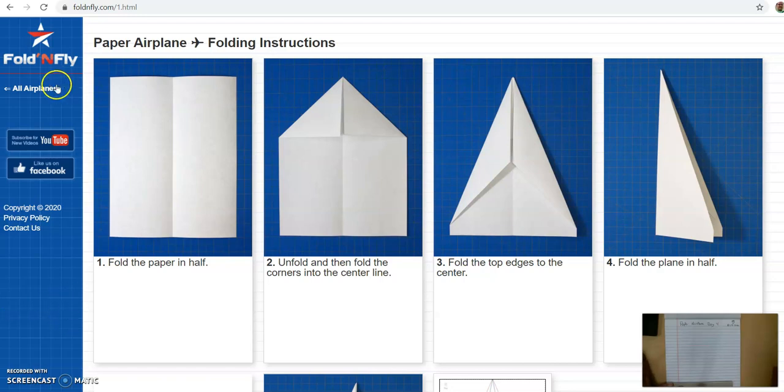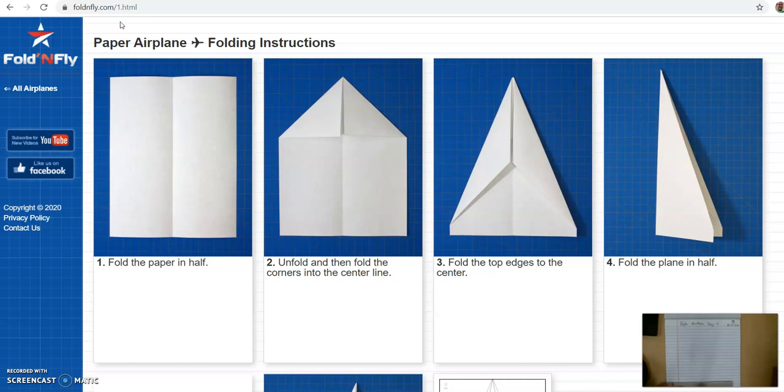Today we are on foldandfly.com, which is one of the better websites for seeing how to make a paper airplane. This is great for those of you that don't know how because you can see step by step.